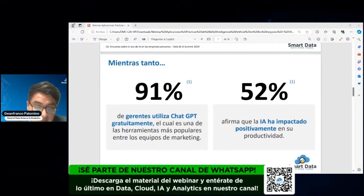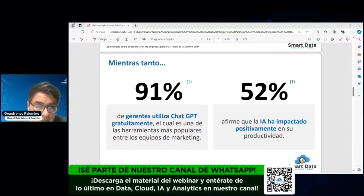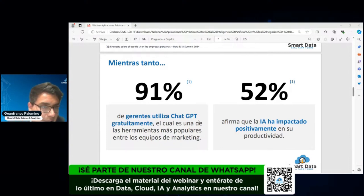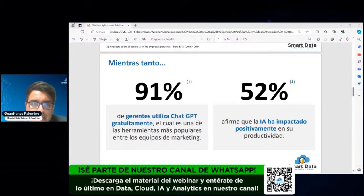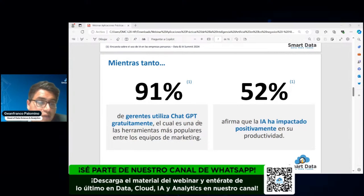Como ven, la gran mayoría —nueve de cada diez gerentes y C-Levels— utilizan ChatGPT. Creo que todos los que están en el webinar utilizan o han utilizado en algún momento ChatGPT. Es una herramienta muy utilizada no solamente en marketing sino en cualquier área de la compañía, y el 50% ha afirmado que ha impactado de manera positiva a su productividad.